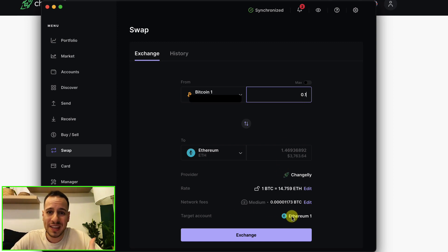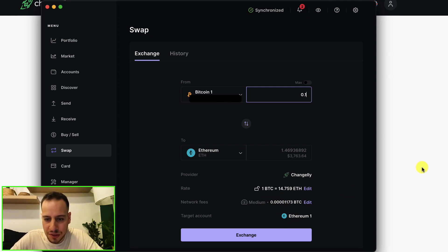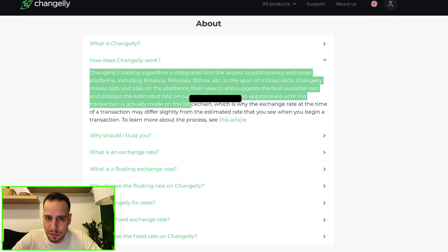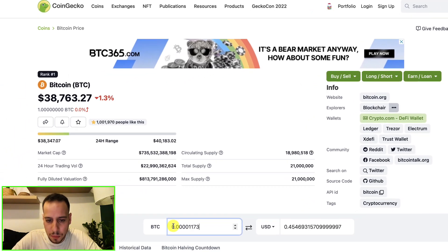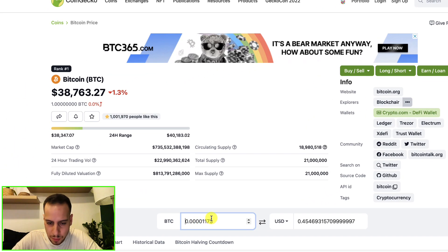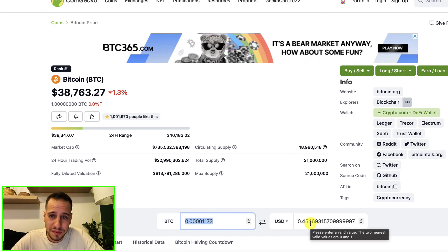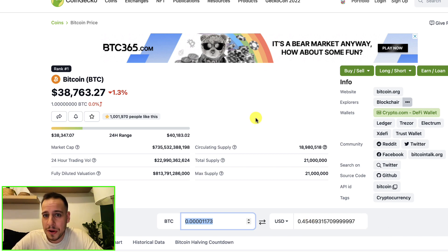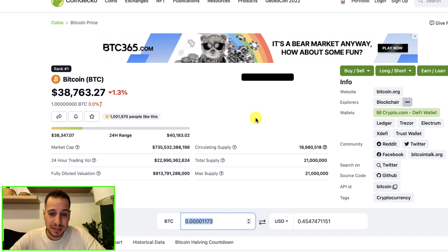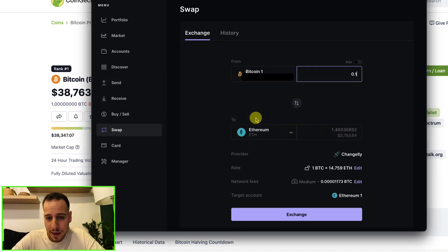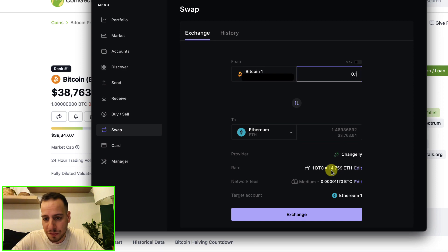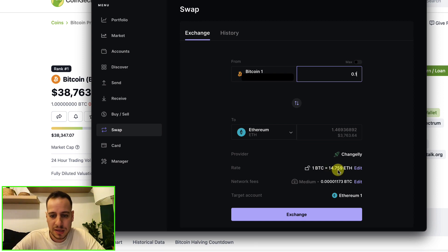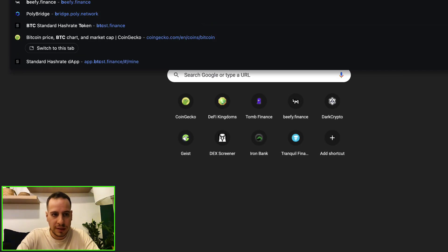And this is the fee: 0.00001173 Bitcoin. If we check here the price, 0.00001173 is around 50 cents - 50 cents for a swap, not that expensive for swapping from Bitcoin to Ethereum in a decentralized, anonymous way. And then you can see the rate: 1 Bitcoin equals to 14.76 Ether.